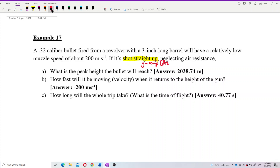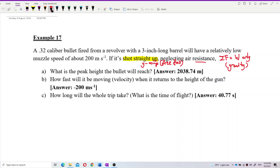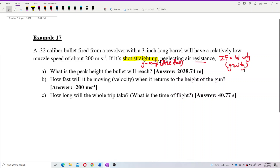This is a free-fall motion. There's no air resistance, so the total force is only the weight — only the gravitational force acting on the bullet. So this is definitely a free-fall motion.